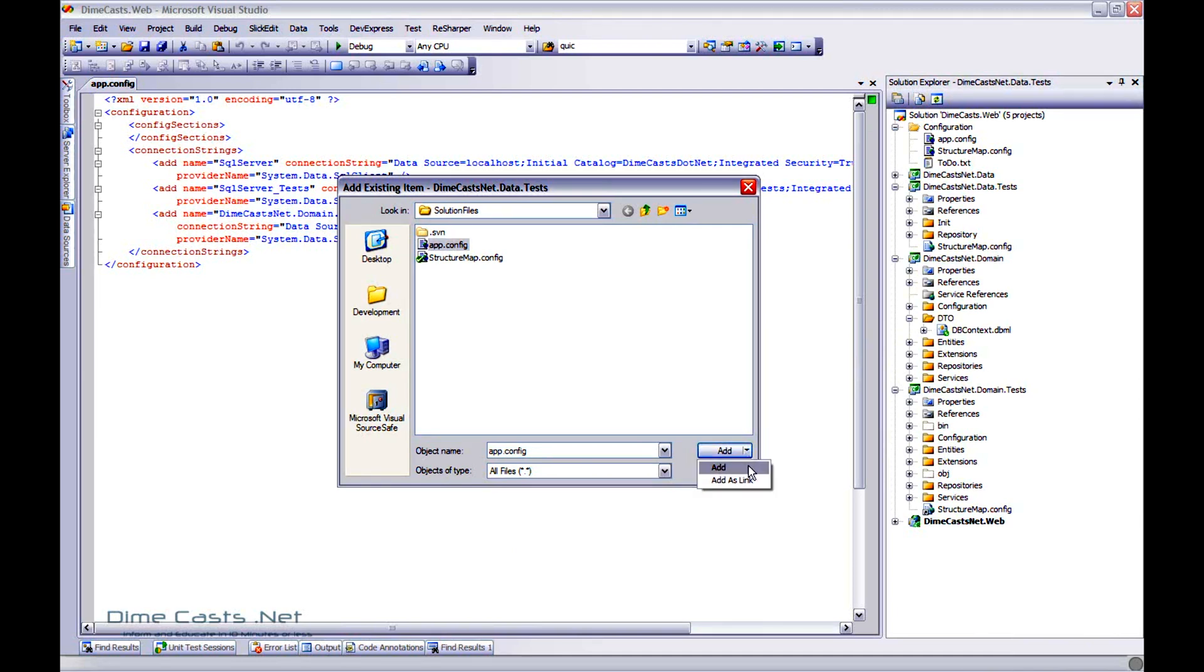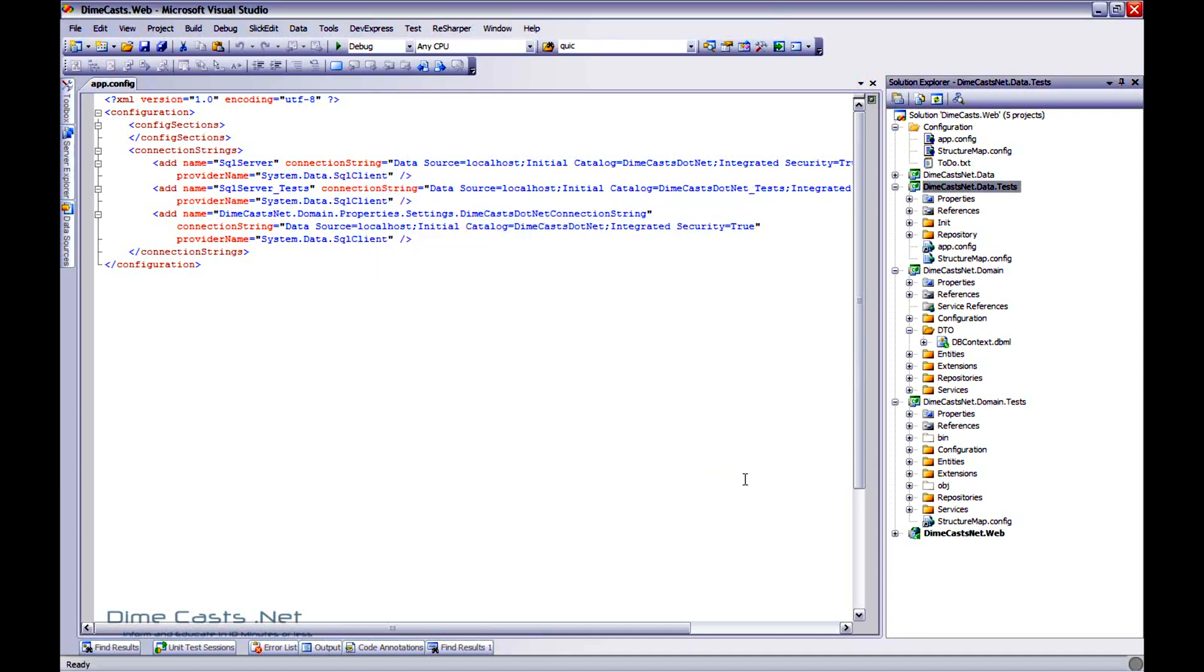Let's click that little arrow and see what happens. Well, hey, it gives me two other options. Add, which is no different than clicking the button directly, and add as link. Add as link is actually what I'm looking for in this scenario. So let's go ahead and click that.